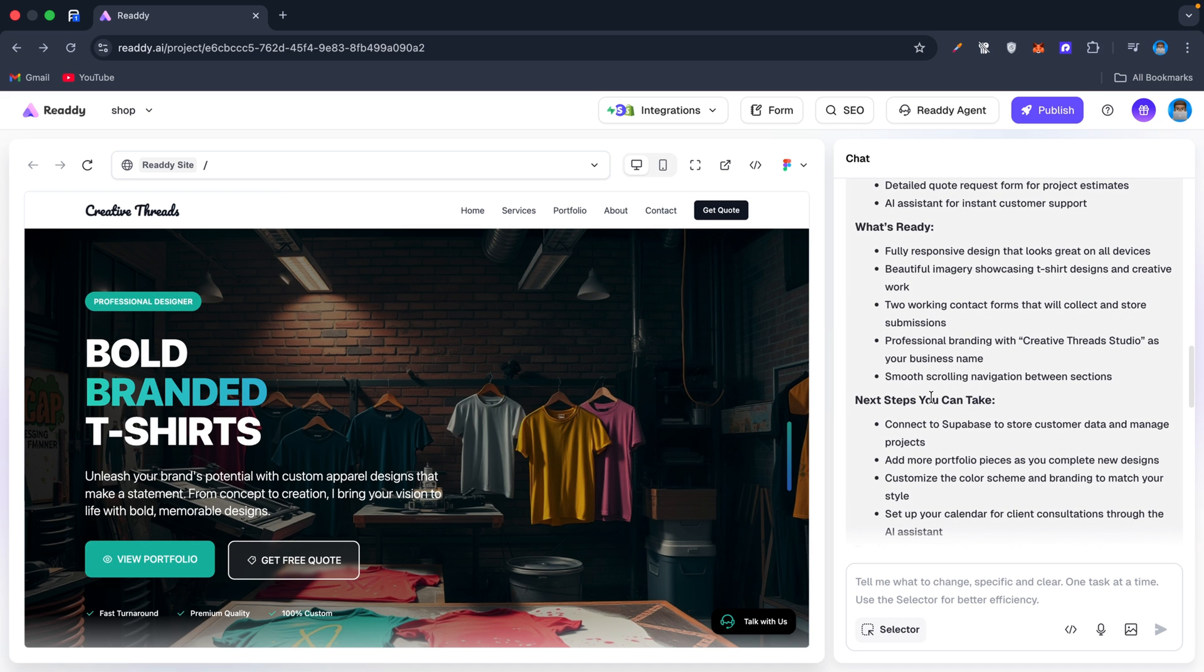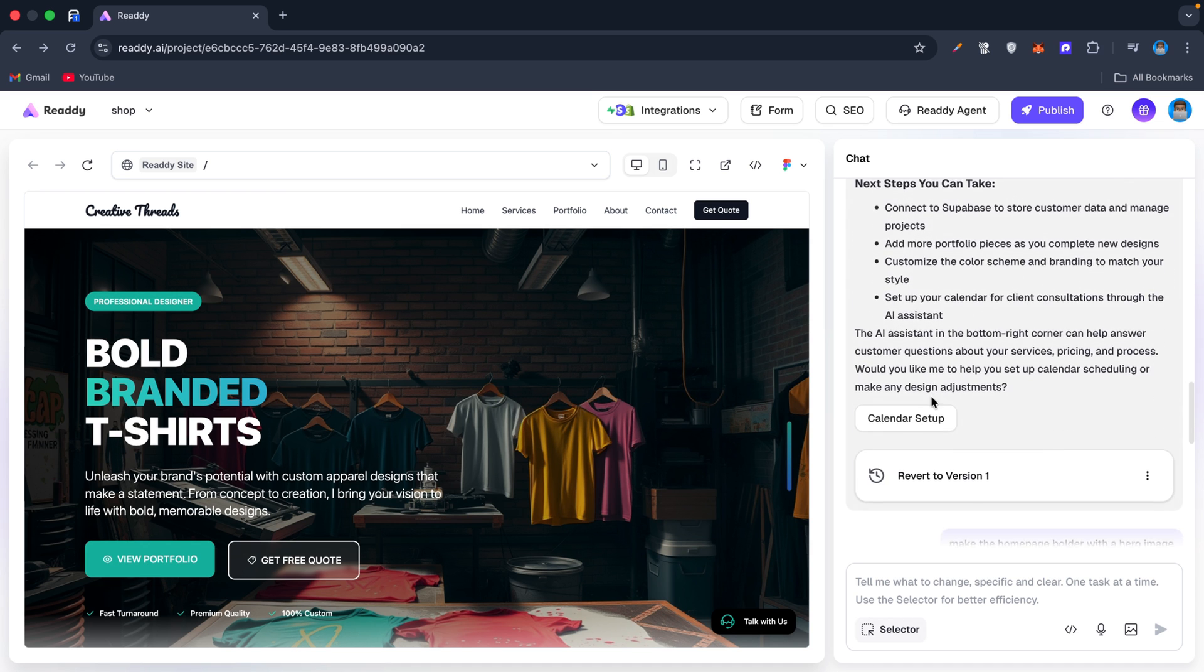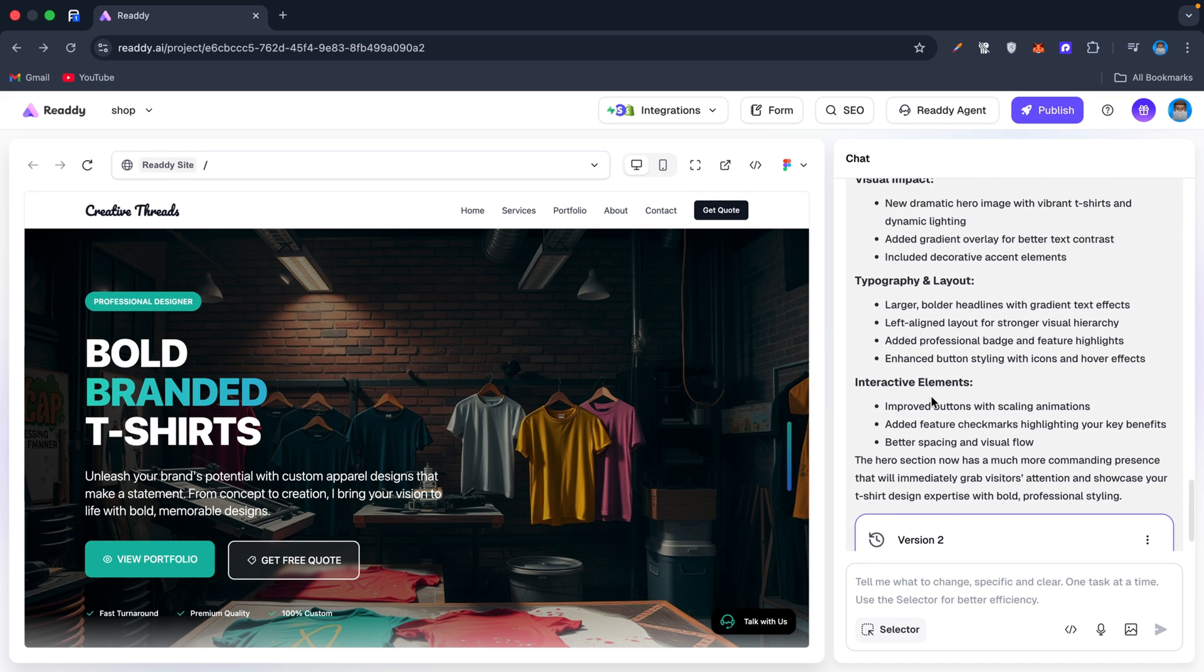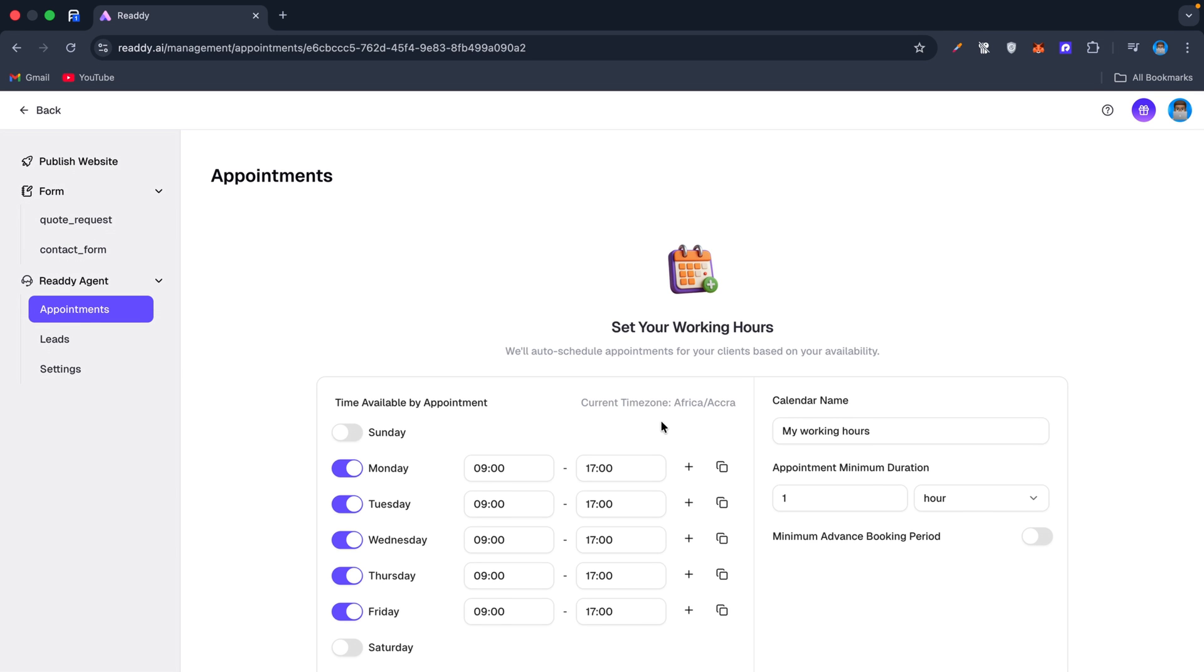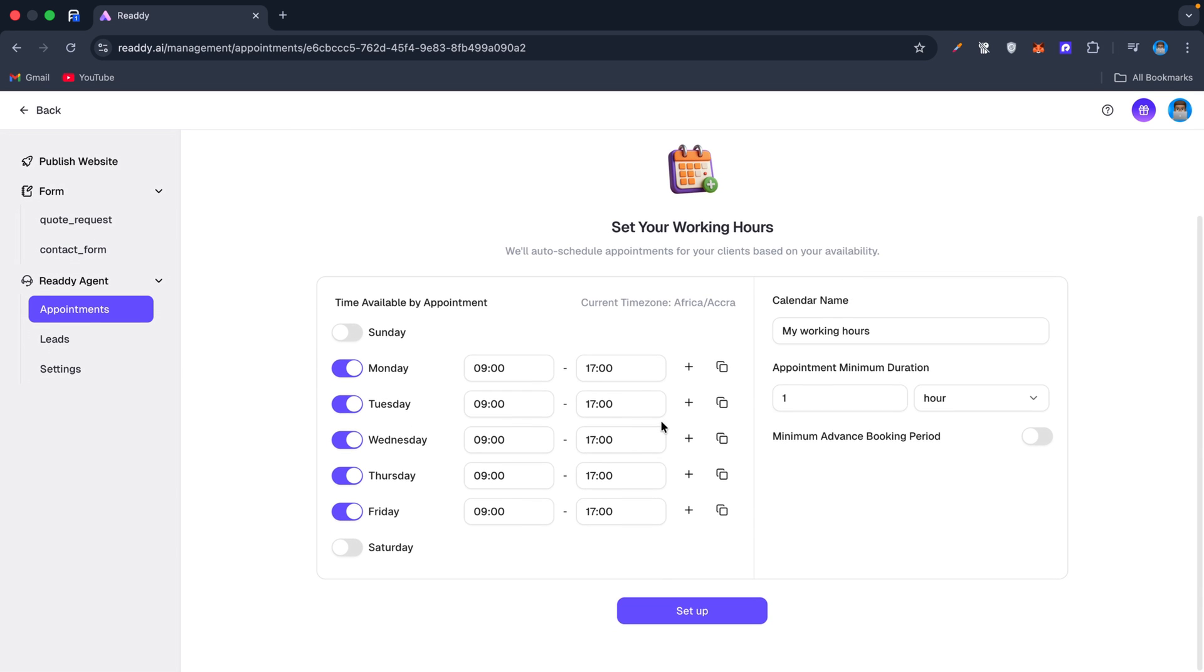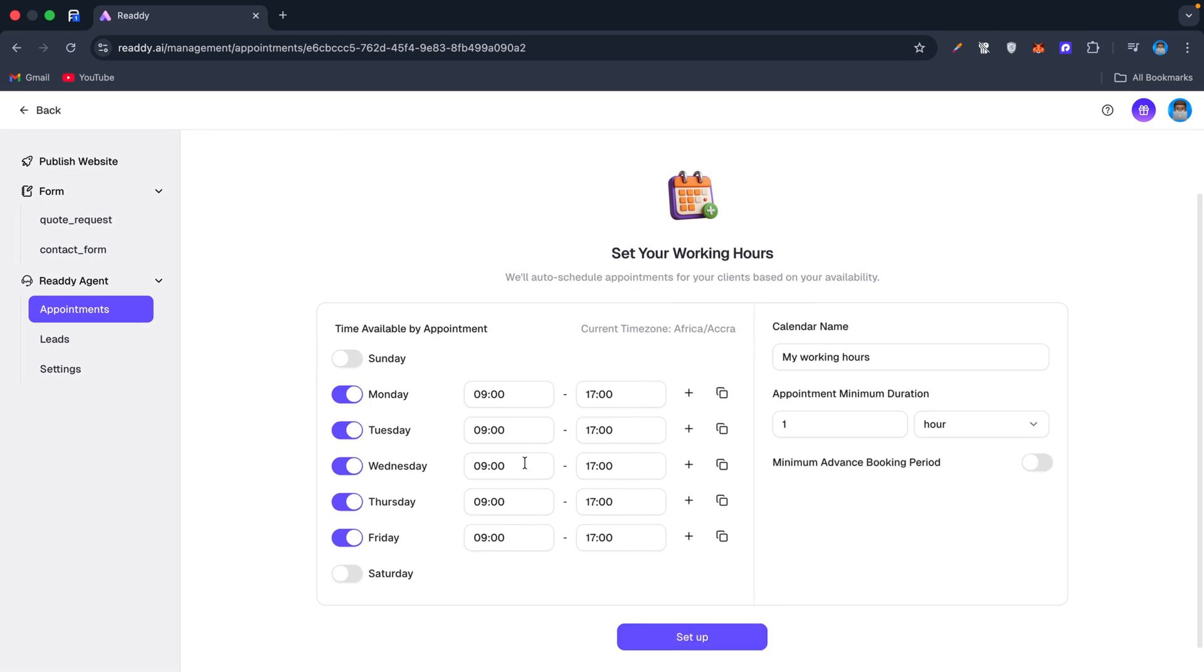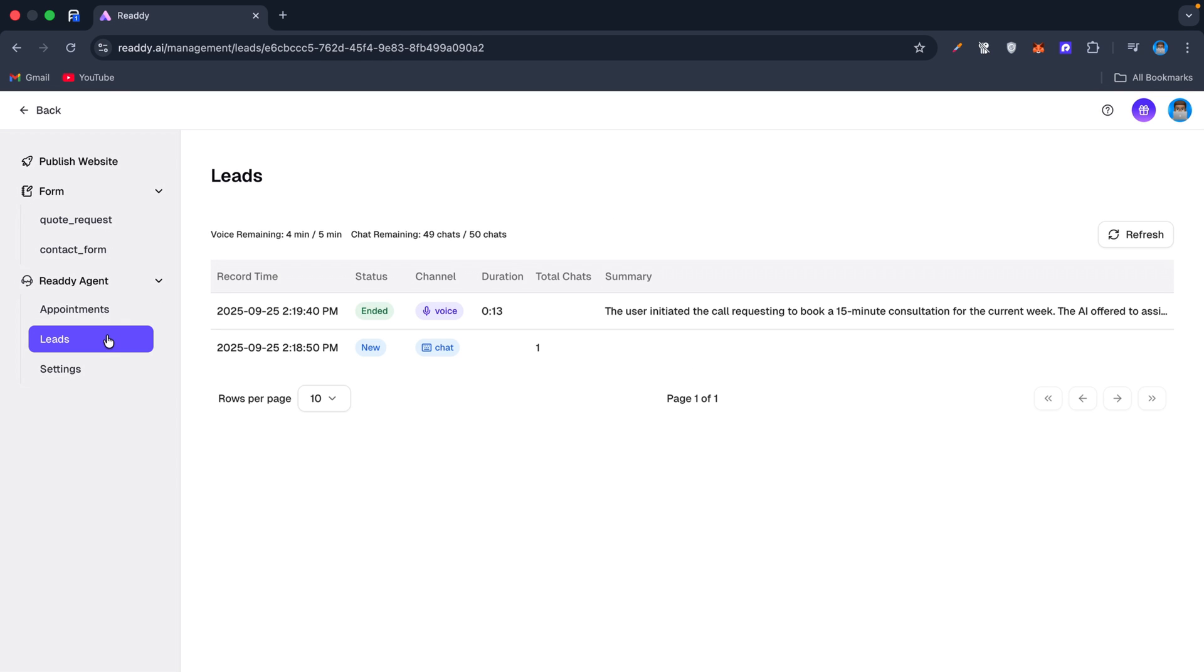You don't have to be a tech expert to build this—just a single prompt is enough. When I click on the calendar setup, it takes me to the back end. Here I can view all the appointment information and configure details such as my availability, calendar name, minimum appointment duration, and booking periods. Everything is fully customizable.